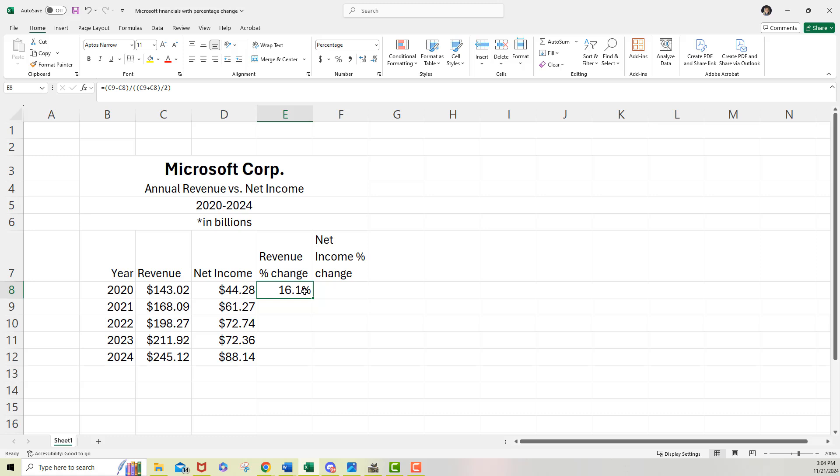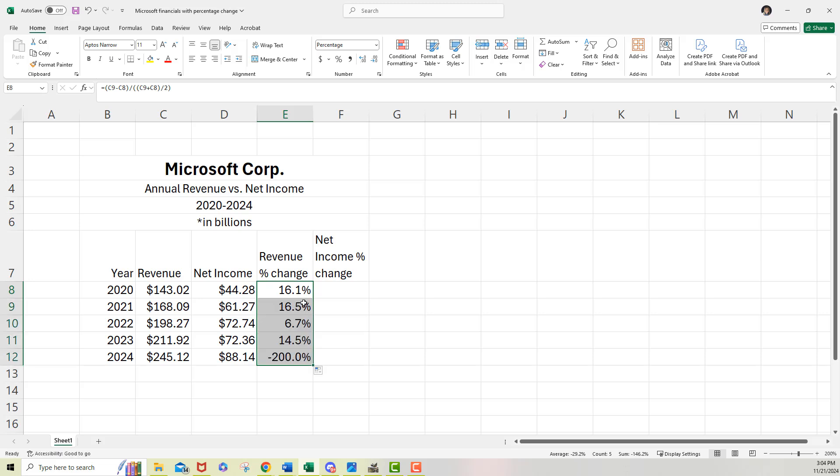Now once I have my formula correct in this first row, I can always drag it down and have it reflect what 2022 versus 2021 percentage increase or decrease looks like. So let me scroll down with that. I'm just dragging that formula down.